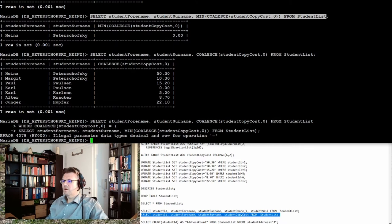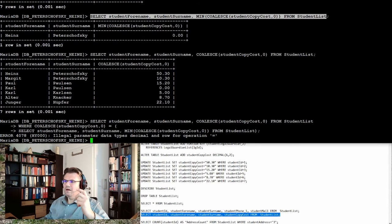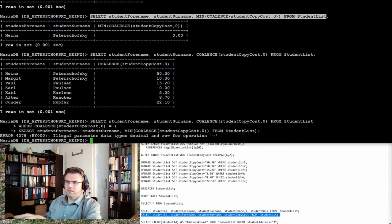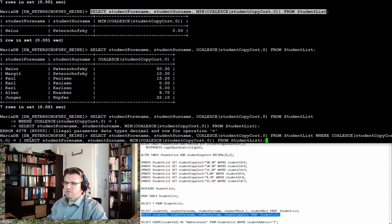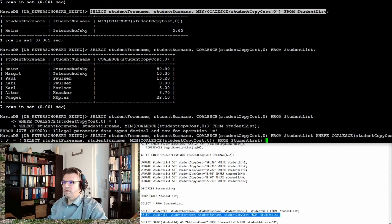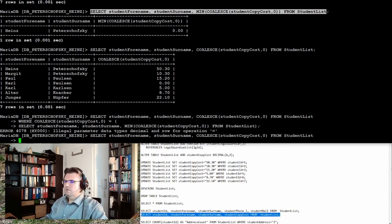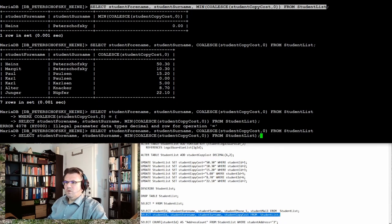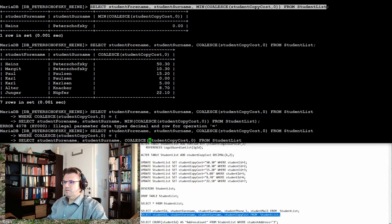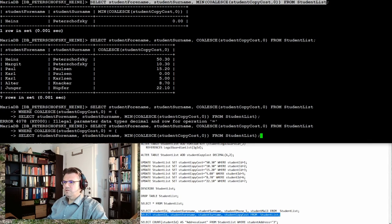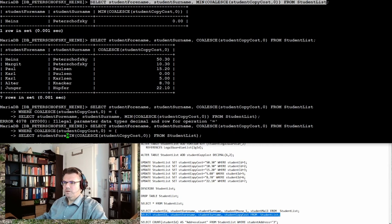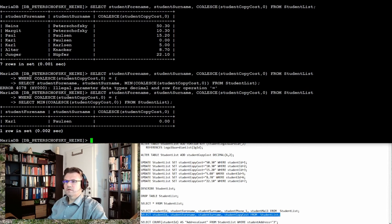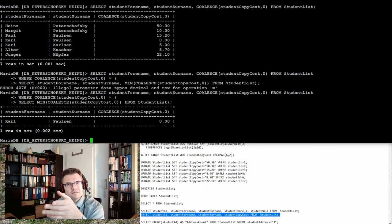Illegal parameter type. Of course, I do not have to select student forename and student surname here. This cannot be correct. So SELECT this WHERE COALESCE, and then of course it's just the minimum, and not the student forename and the student surname.